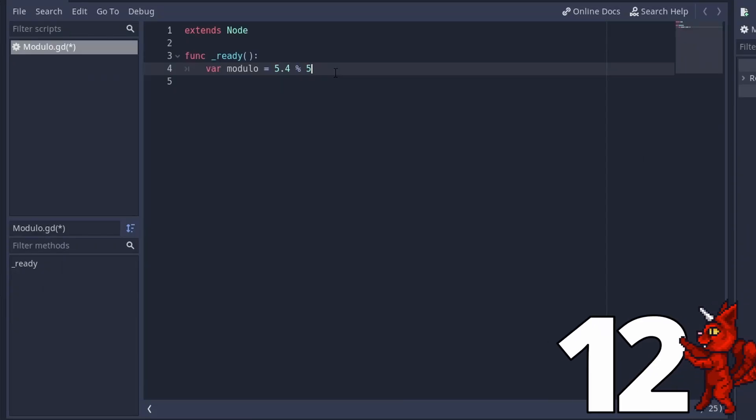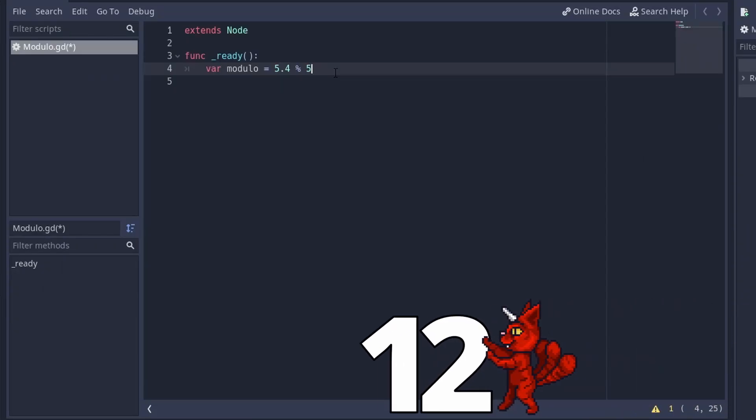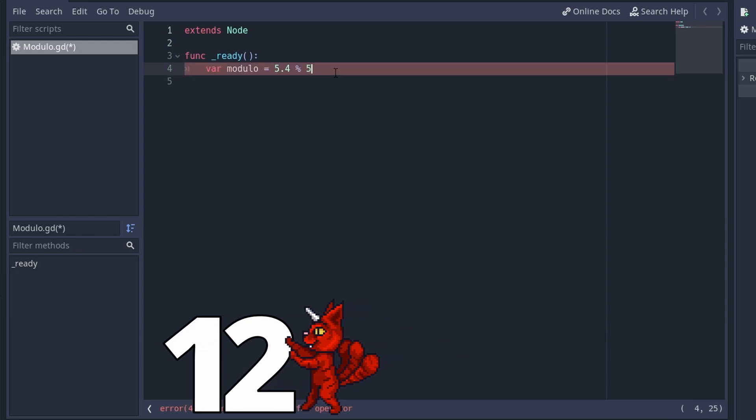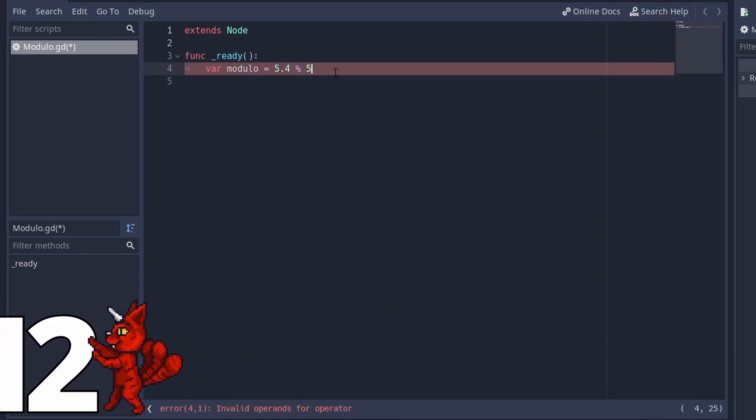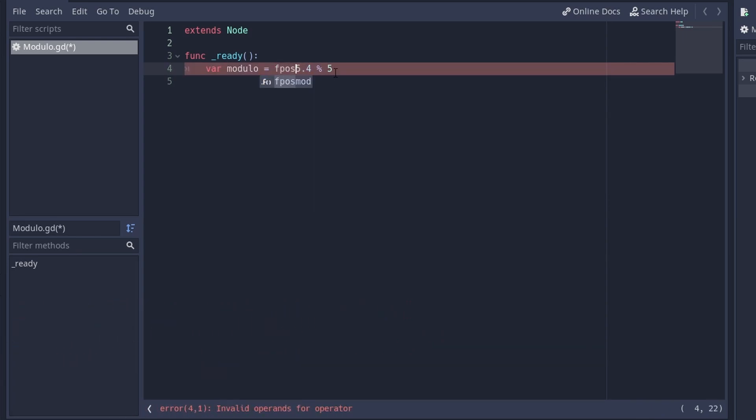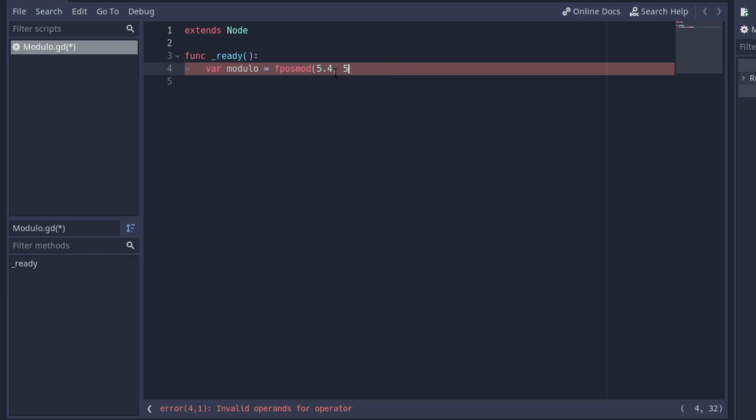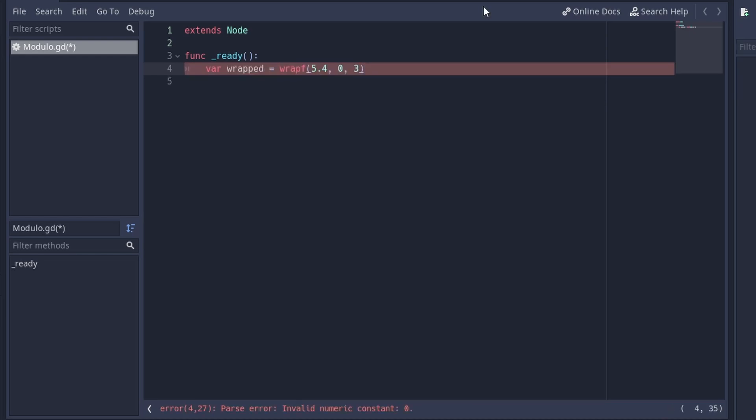Number 12, there is a modulo for floats. To get a modulo of two floats, you cannot use the percent operator. You have to use the function fposmod. You can also wrap floats between a minimum and maximum value with wrapf. Just wanted to let you know.